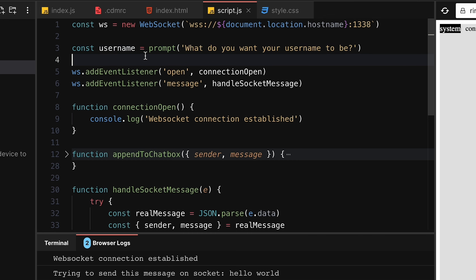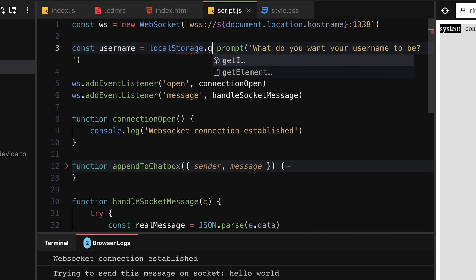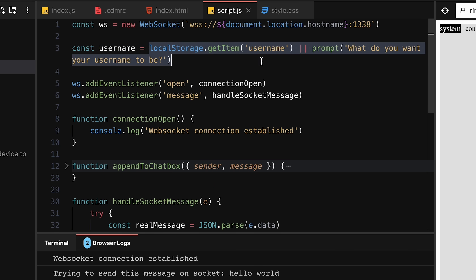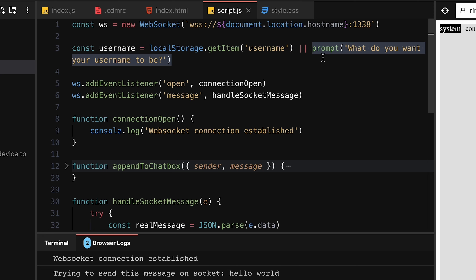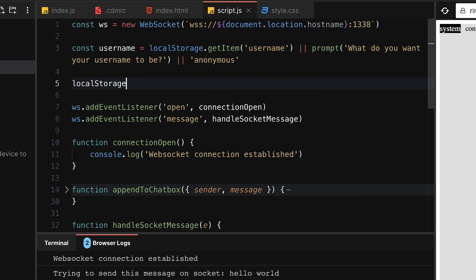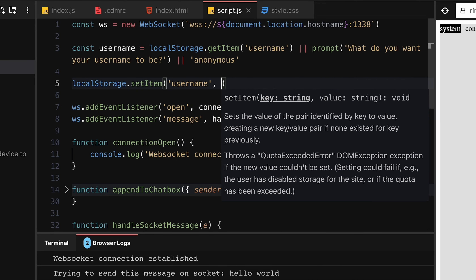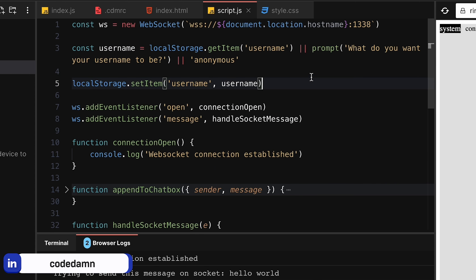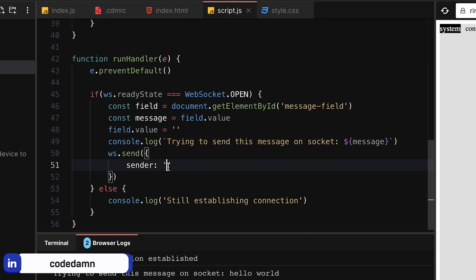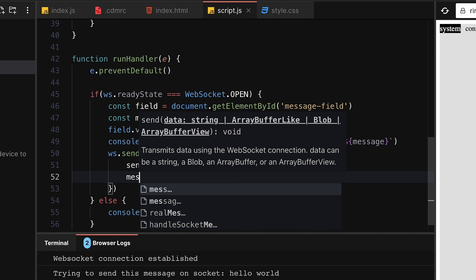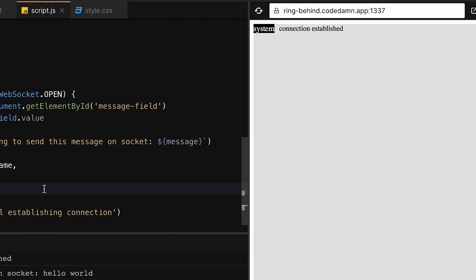To handle the username: `const username = localStorage.getItem('username') || prompt('What do you want your username to be?') || 'anonymous'`. This tries local storage first, then prompts, then defaults to anonymous. Finally: `localStorage.setItem('username', username)`. This way we don't have to re-enter the username on every reload. When sending, set `sender` to `username` and include the `message` we already have.